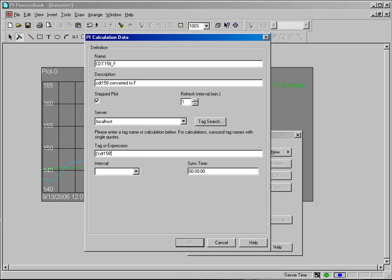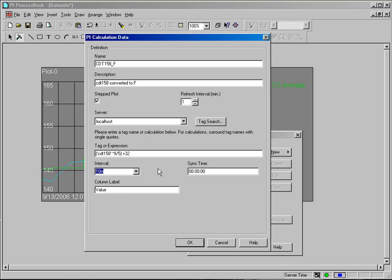CDT 158, single quote, times 9 divided by 5, and I will add 32 to that. And once I do that, it will give me the result of that calculation.